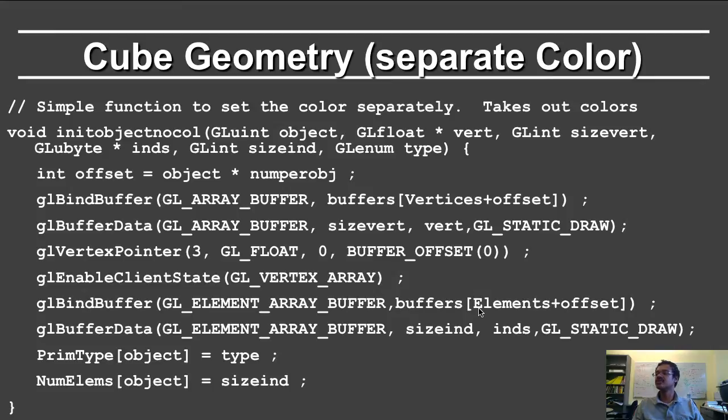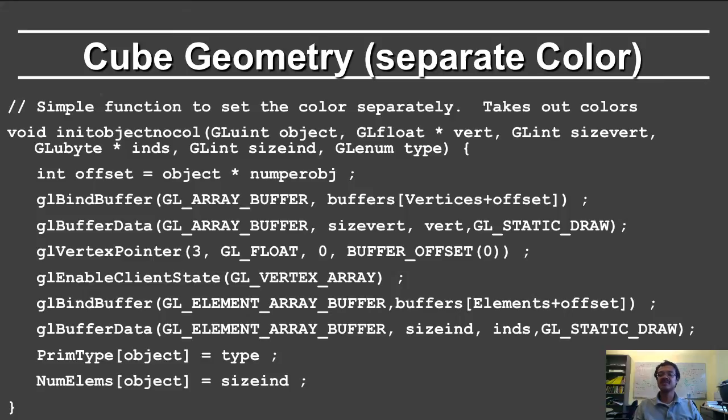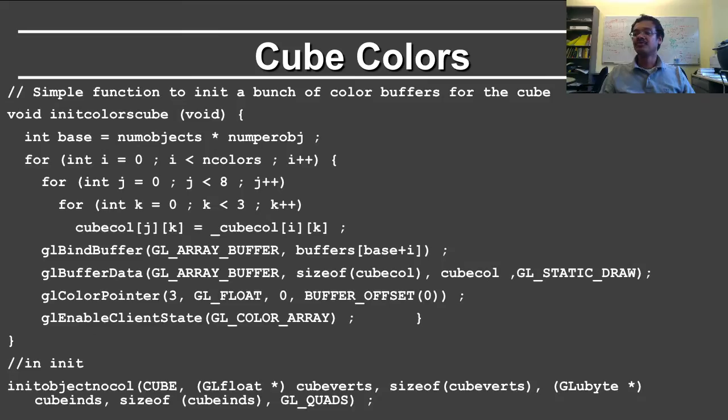And then you define the elements, which is your indices of faces such as 0, 1, 2, and 3 to define the bottom face. You specify the buffer data for that. And you define the primitive type and the number of elements for the object. So everything you did earlier for drawing vertex buffer objects, except for specifying the colors.